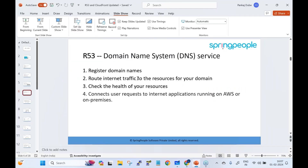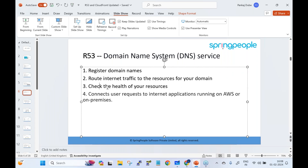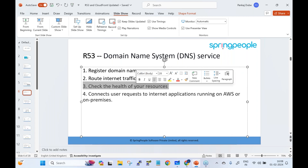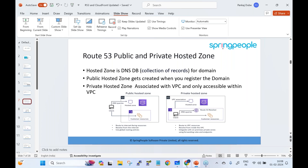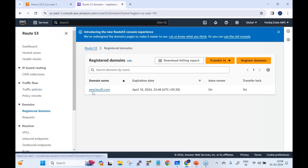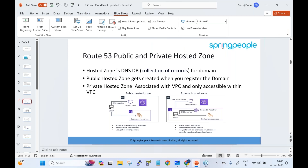Route 53 routes internet traffic to your resources — EC2 instances or application load balancers where your application resides. It also performs health checks on your resources and connects user requests to internet applications running on AWS or even on-premises. When you register a domain, a public hosted zone gets created automatically within 10 to 15 minutes after payment.